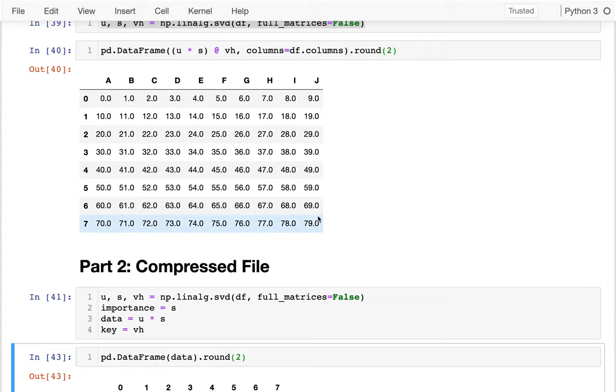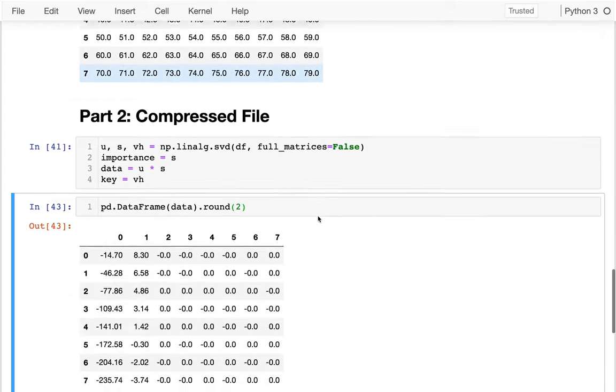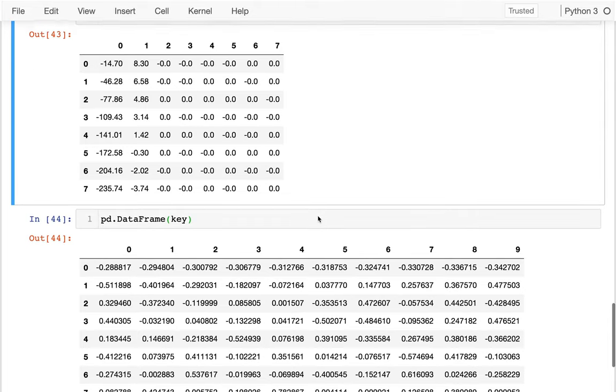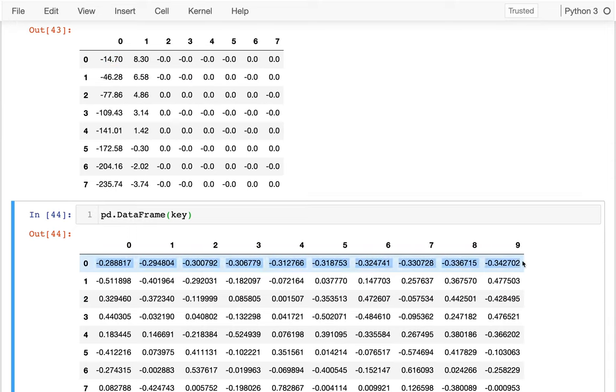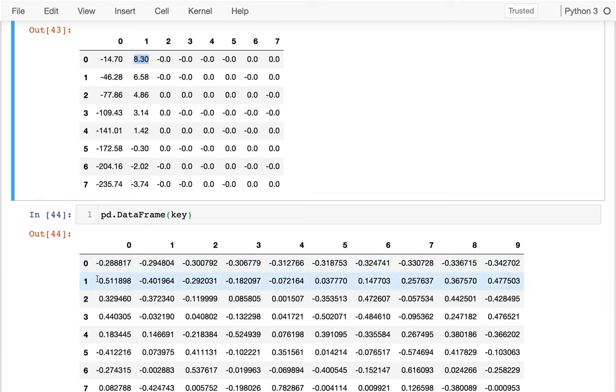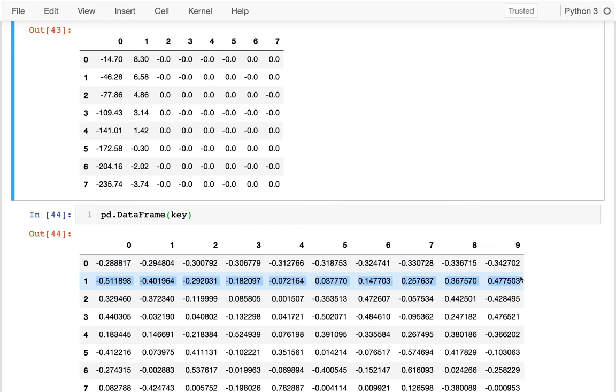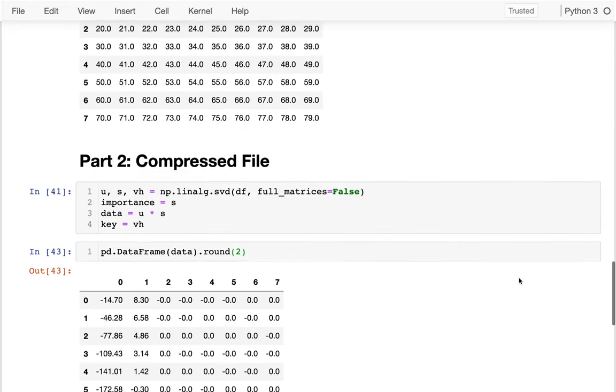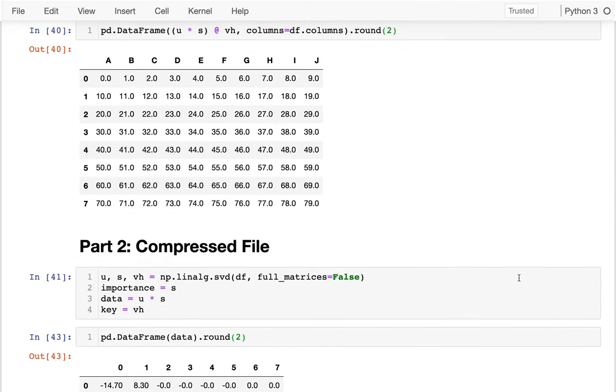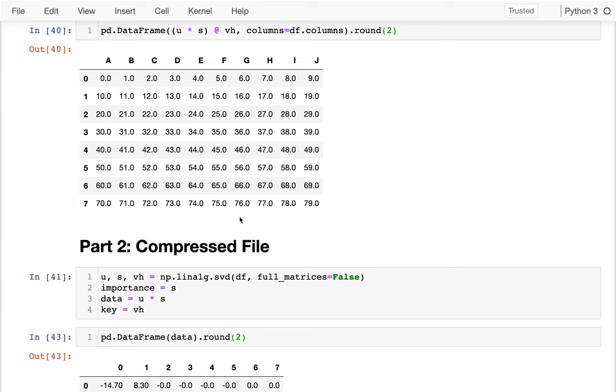And basically, what I'm doing is I'm saying I want to have negative 14.7 of this row plus 8.3 times the second row to reproduce the first row of my original data. That's kind of the magic here.